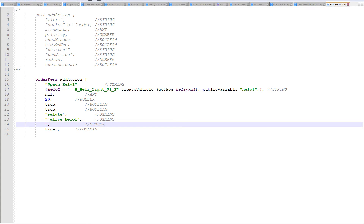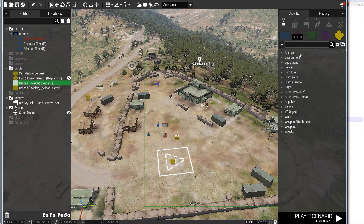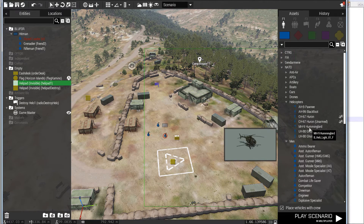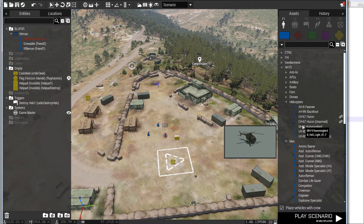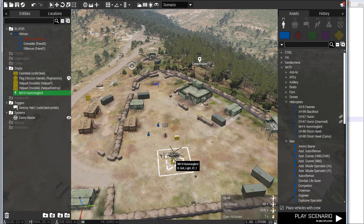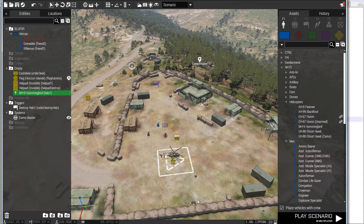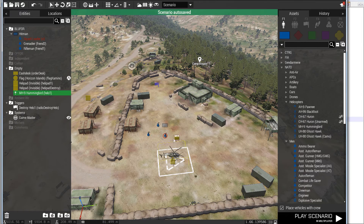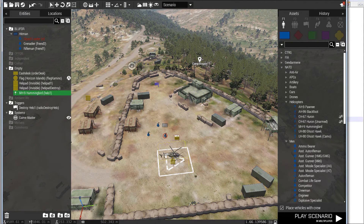We'll save that. The add action is not going to show for me because there is no object called helo one, so I'll go back to the editor and place one. Under helicopters you can put a Hummingbird down and name it 'helo one'. Everything should be up and running — I should be able to spawn into this scenario and since helo one is alive, there should be no add action on the desk. Let's give it a go.